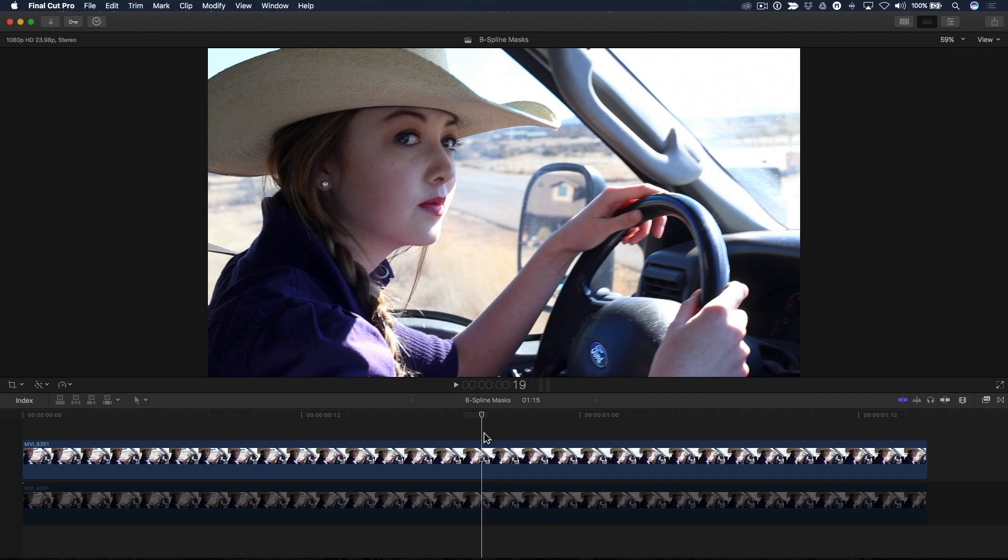Masks are an indispensable tool in Final Cut Pro X for doing color correction because you can limit your corrections to select areas within the frame, often referred to as secondary color correction.